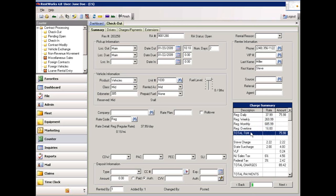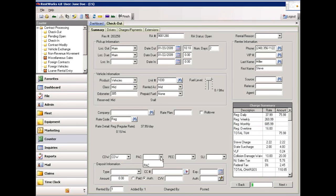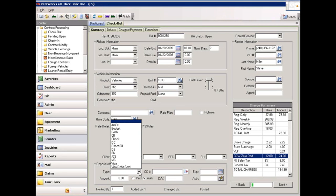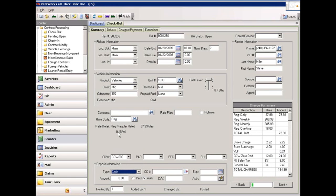Next, we have fields for up to four coverages, such as CDW, PAC, PEC, and SLI. By clicking on the drop-down box next to the CDW field, I can select the CDW package I wish to use. Once I select a CDW package, the cost populates over to the charge summary field. We can now add a deposit. Clicking the drop-down box next to type gives us a list of deposit types. I am going to select cash, and for the amount, I am going to enter the estimated amount of the rental.